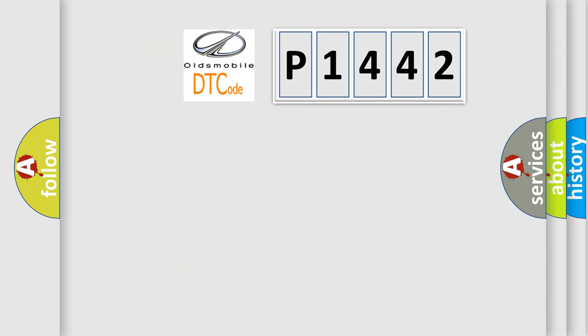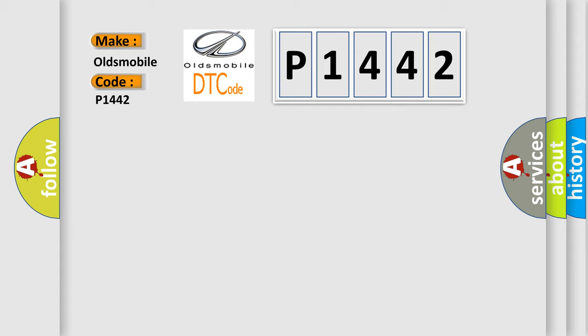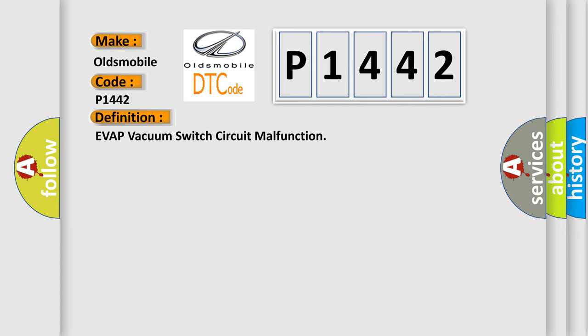So, what does the diagnostic trouble code P1442 interpret specifically? Oldsmobile car manufacturers. The basic definition is EVAP vacuum switch circuit malfunction.